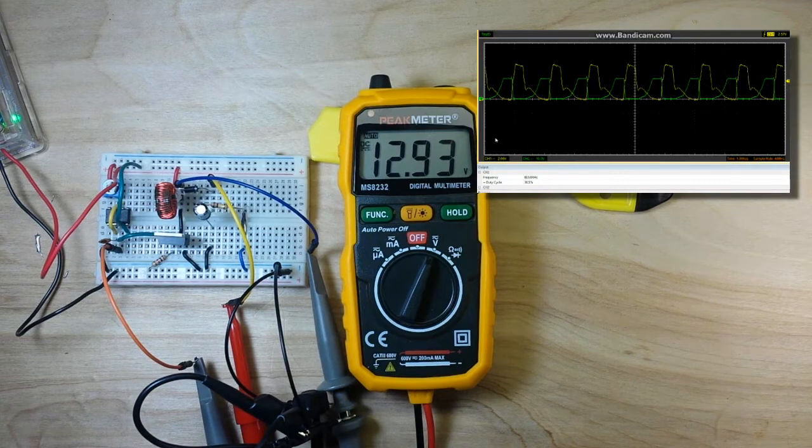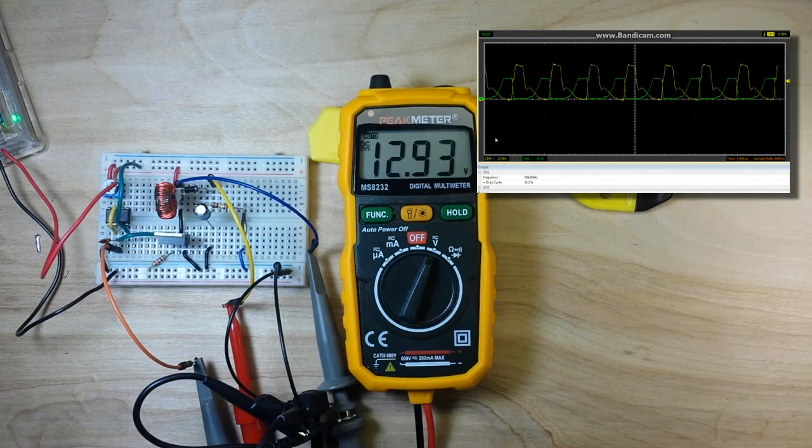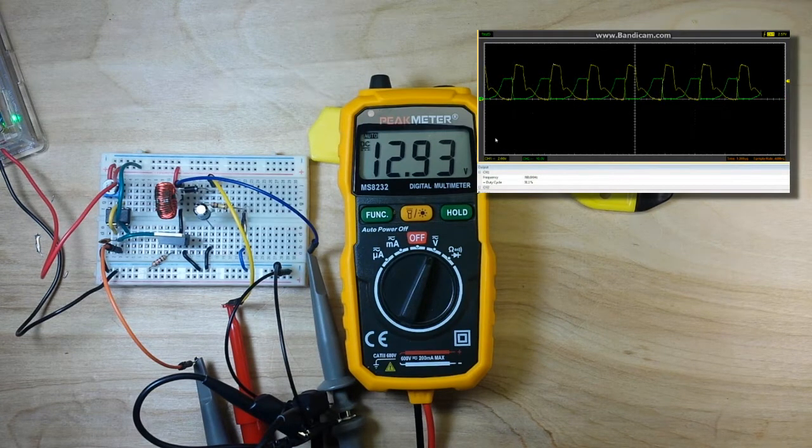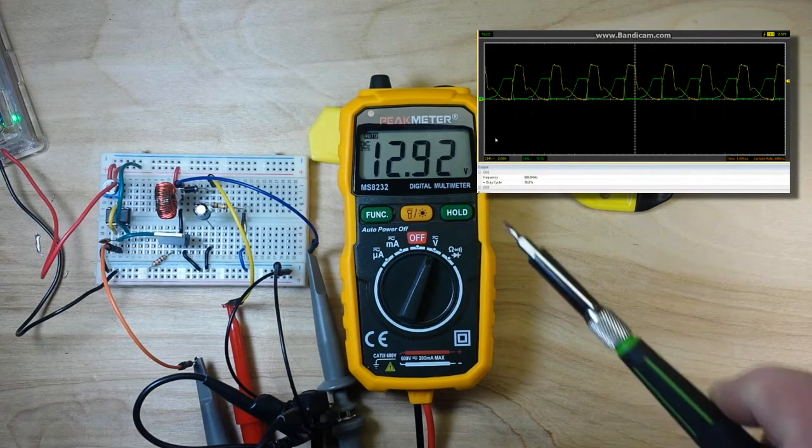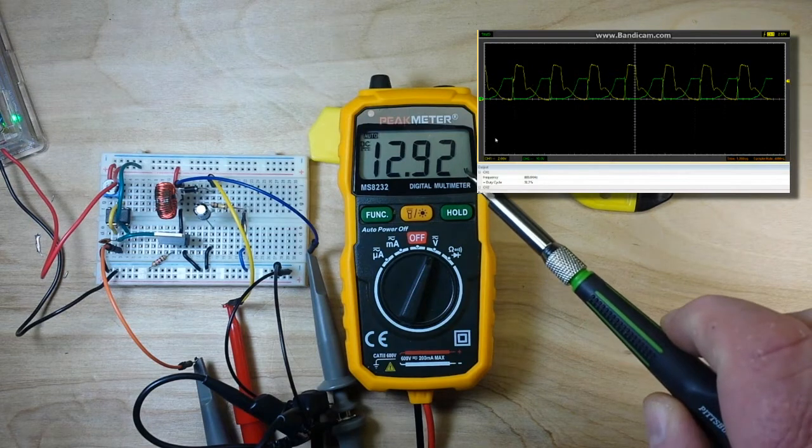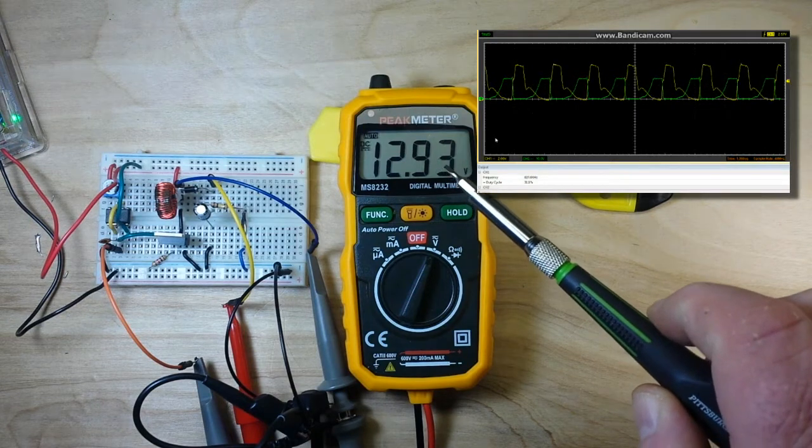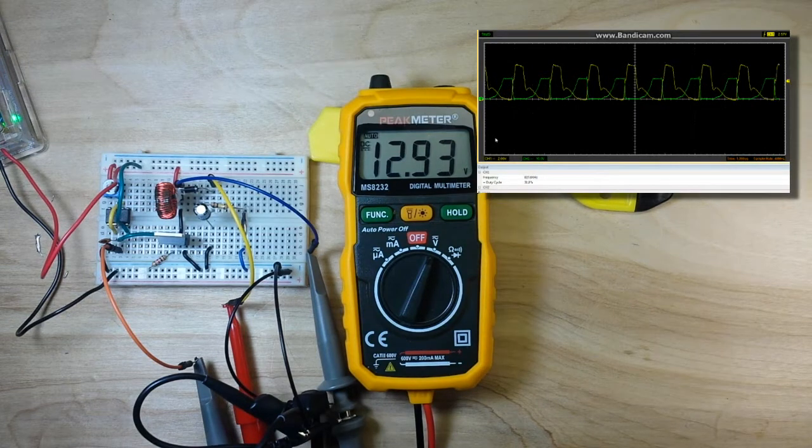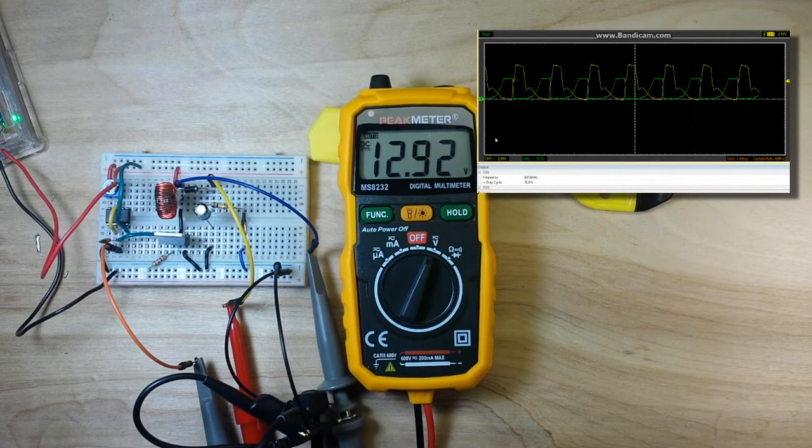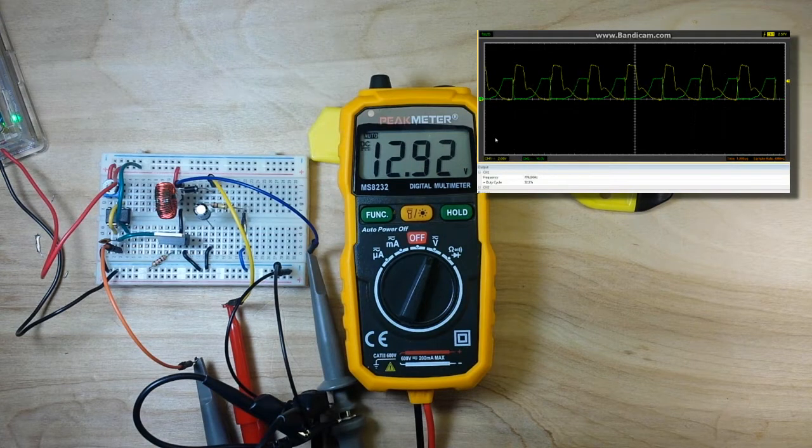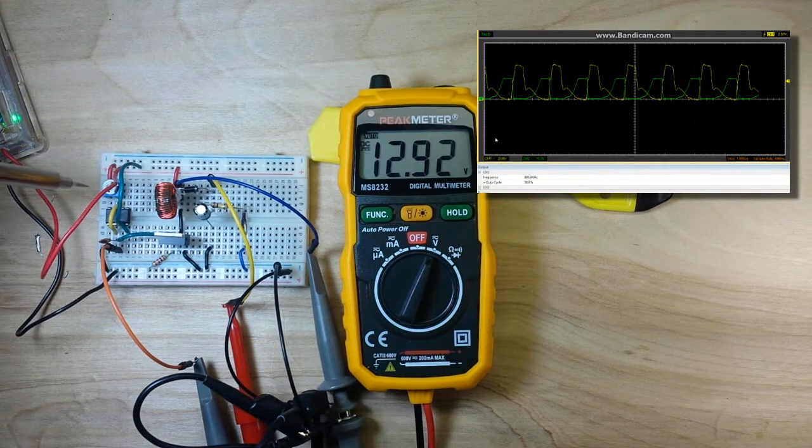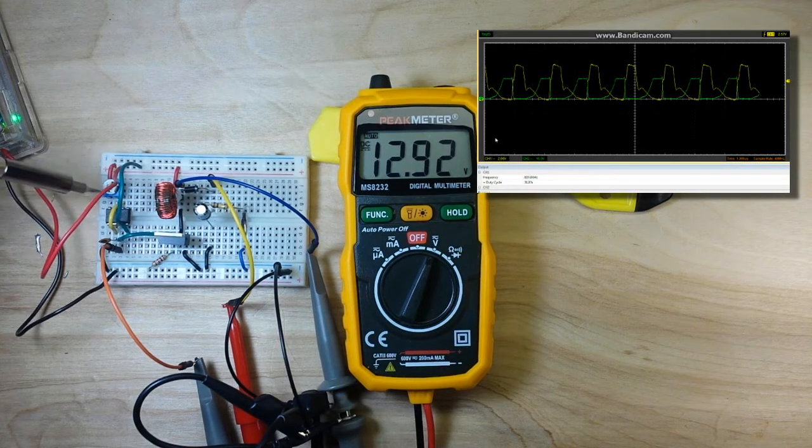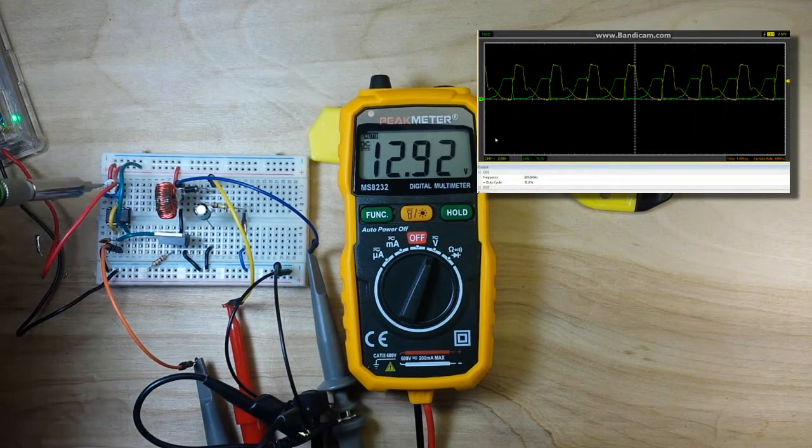Now, the easiest way to change the voltage, which as you can see, I've got it just about as low as I can get it right now at 13 volts. The easiest way to change the voltage is to adjust the duty cycle.